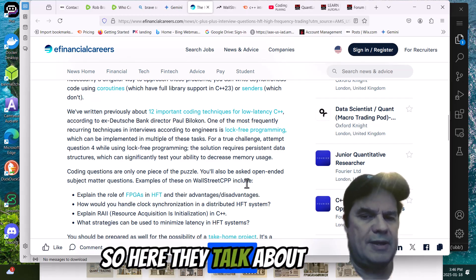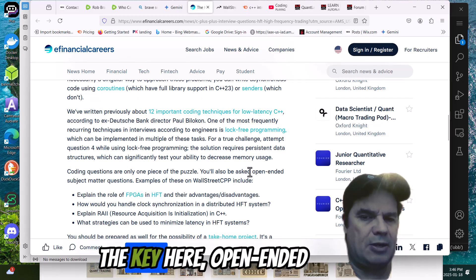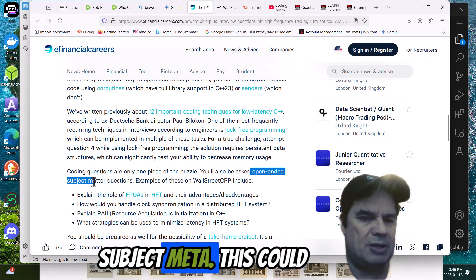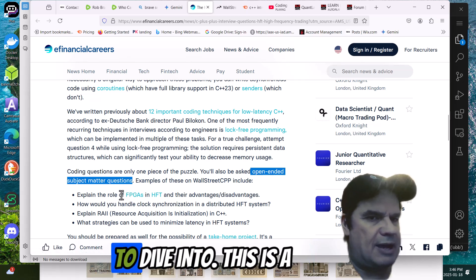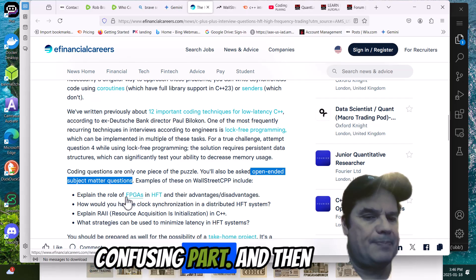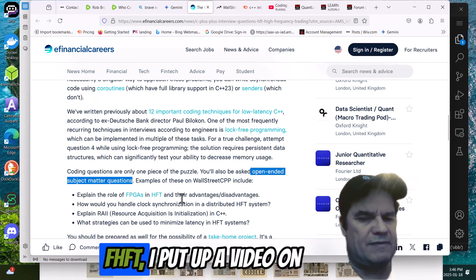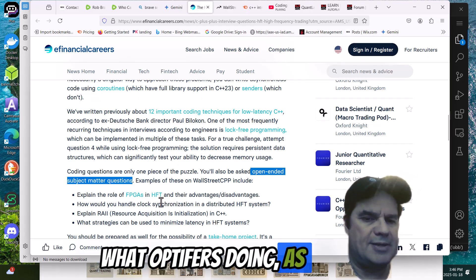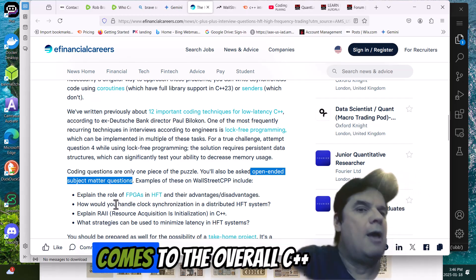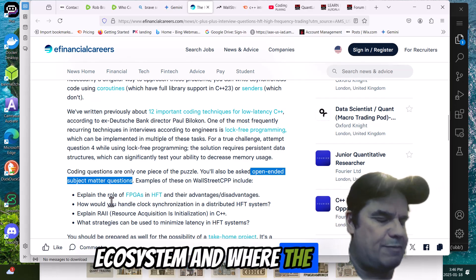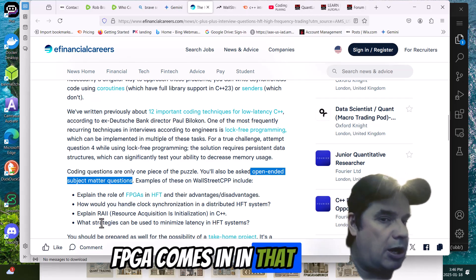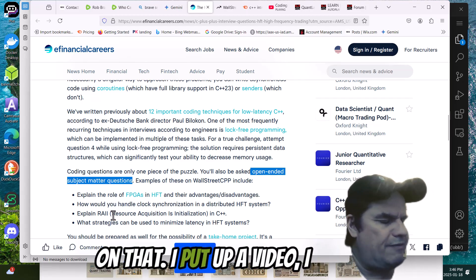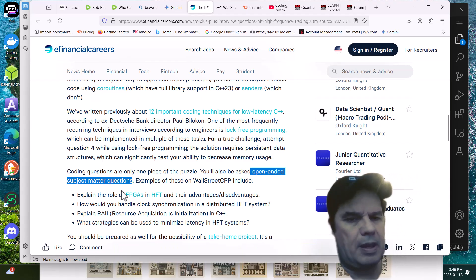So here they talk about open-ended subject matter questions. Now, this is the key here, open-ended subject matter. This could be a plethora of areas to dive into. This is a confusing part. And then the role of FPGAs in HFT. I put up a video on what Optiver is doing, as an example, when it comes to their overall C++ ecosystem and where the FPGA comes in. There's a video on that. I put up a post on that on my website.